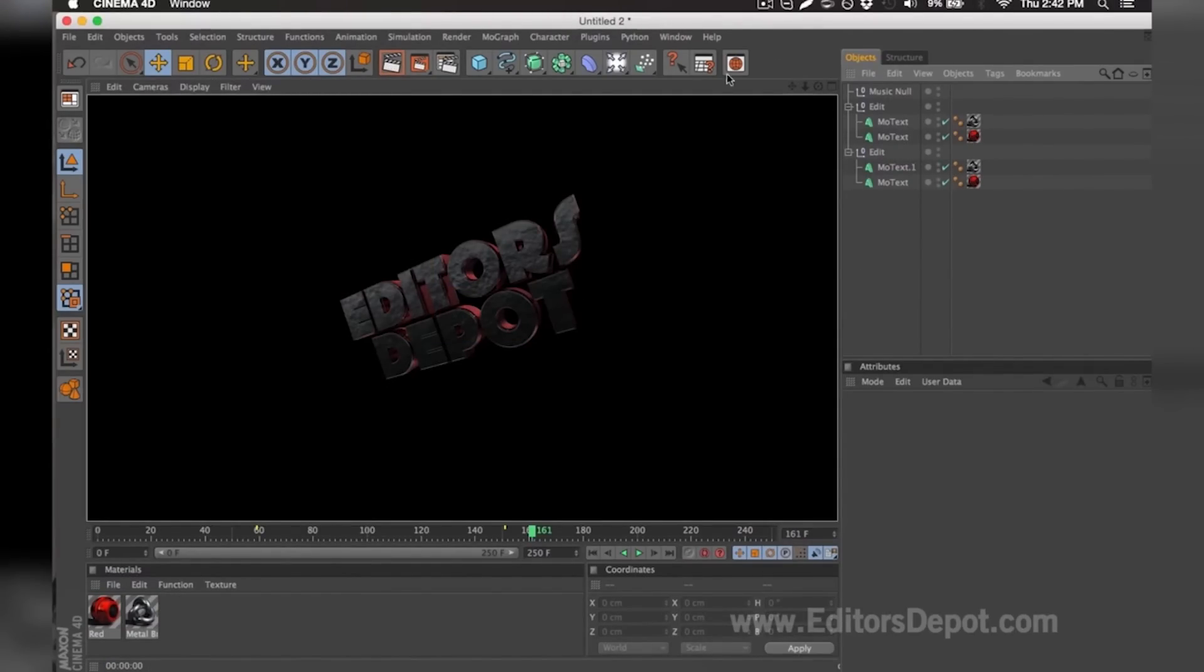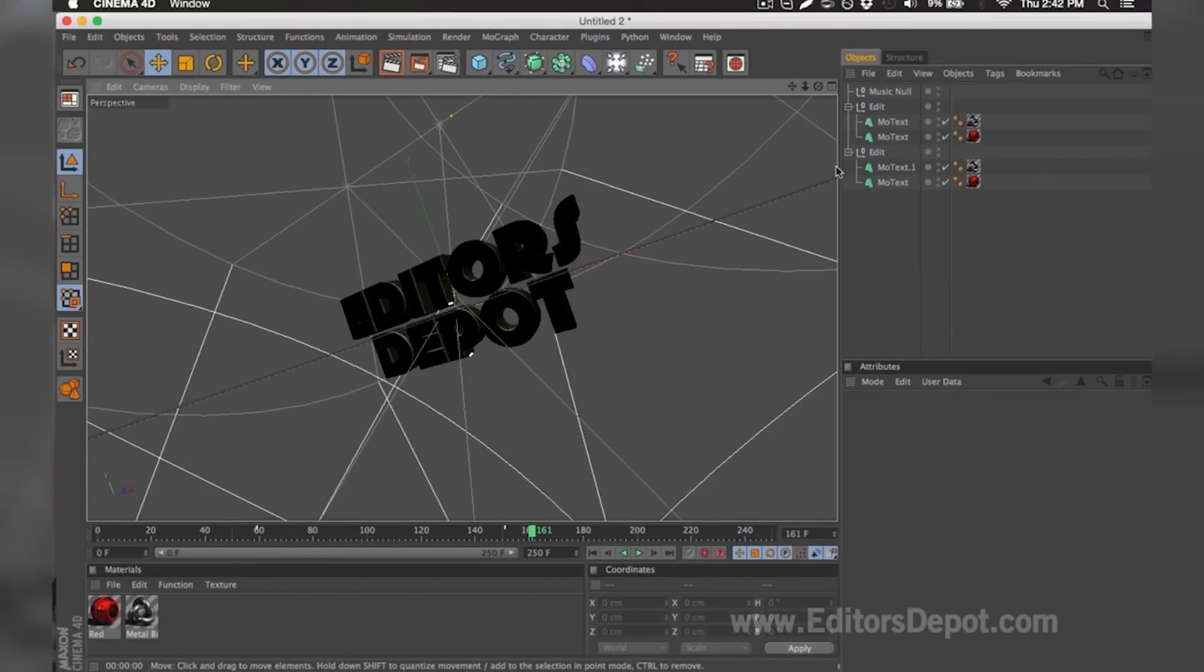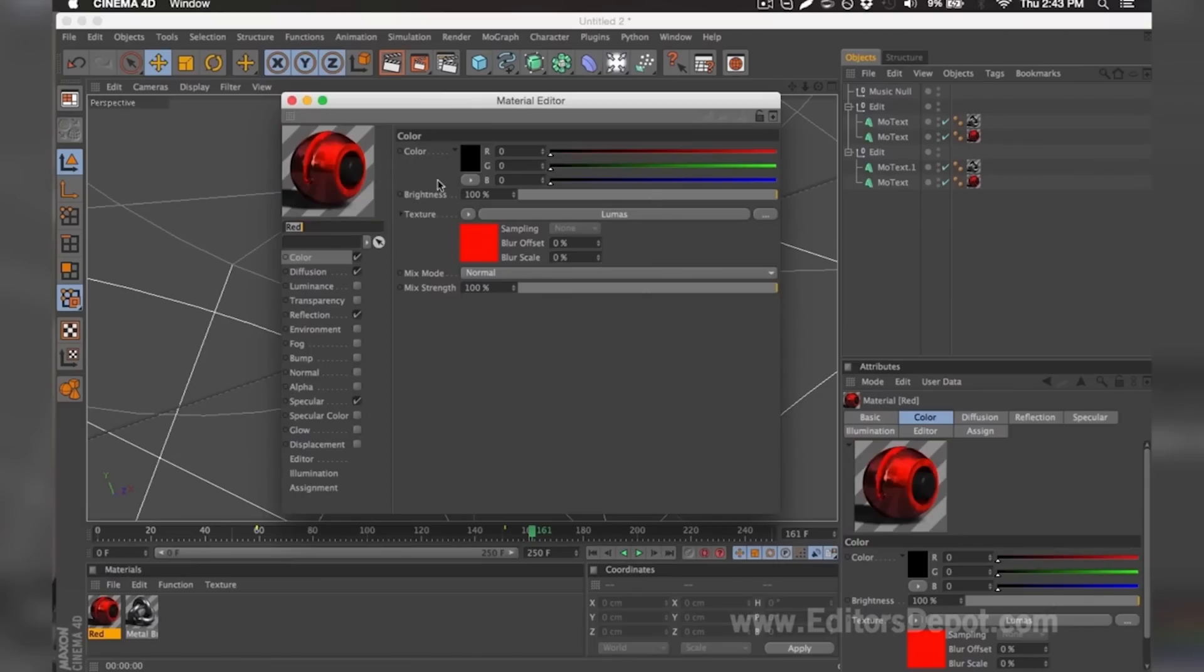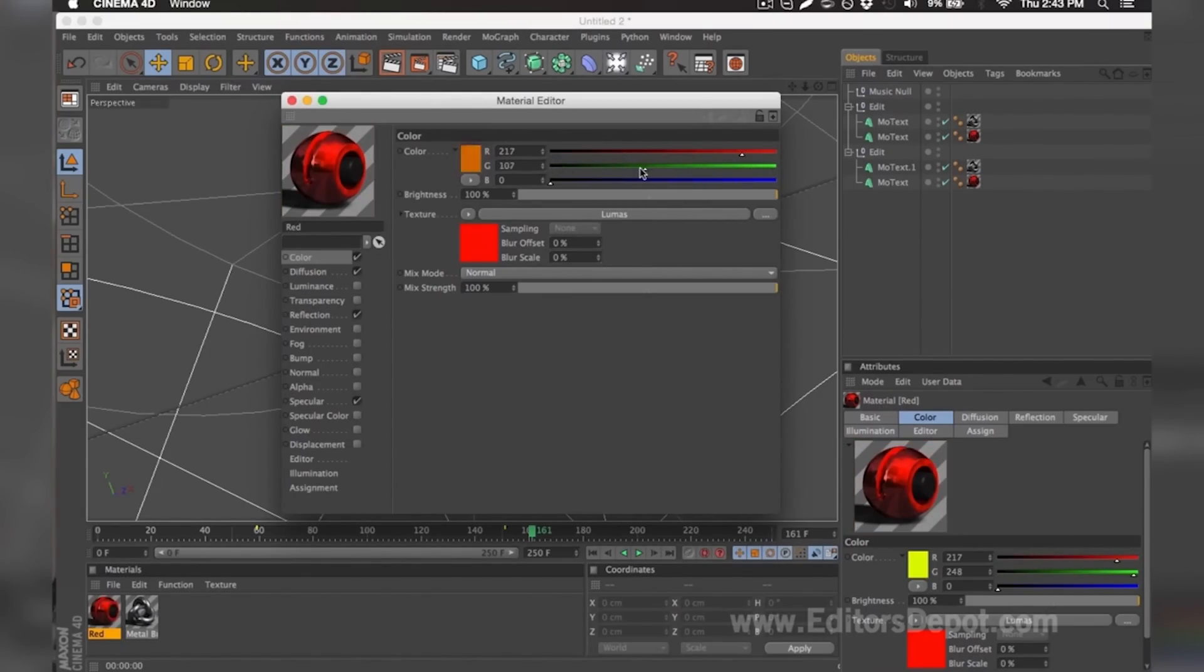Once I go ahead and render preview, it looks amazing and I'm happy with it. I'm 100% happy with the colors because it's red and Editors Depot is red. But if you're not happy with the colors, you can simply come down below, double click it, and make any modifications you wish, whether it's make it green, make it blue, or blend it all together and make a little purple.